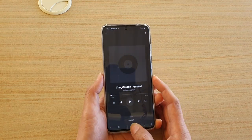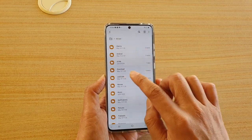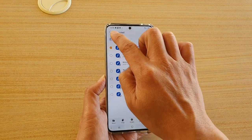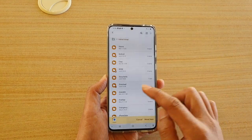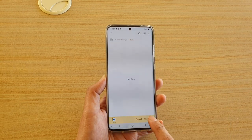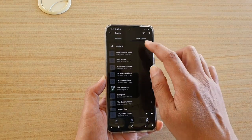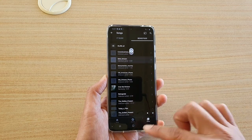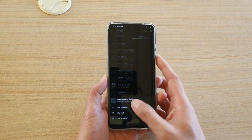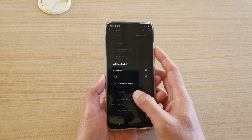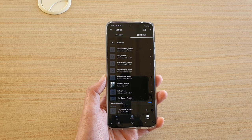The solution is to move the files to internal storage. Open My Files, go to the SD card, navigate to the music folder, select all songs, tap Move, then tap the home icon, choose Internal Storage, select the music folder, and confirm the move. Back in the music player, refresh the Device Files list. Now you can add songs to the playlist with no problem once they are in internal storage.